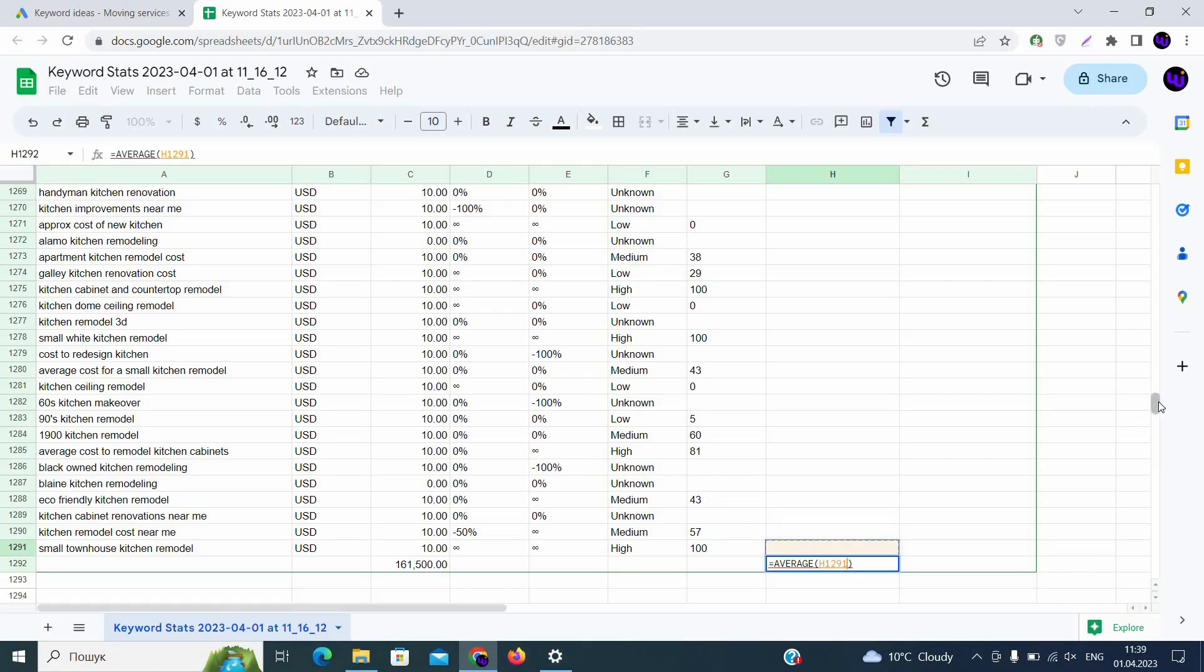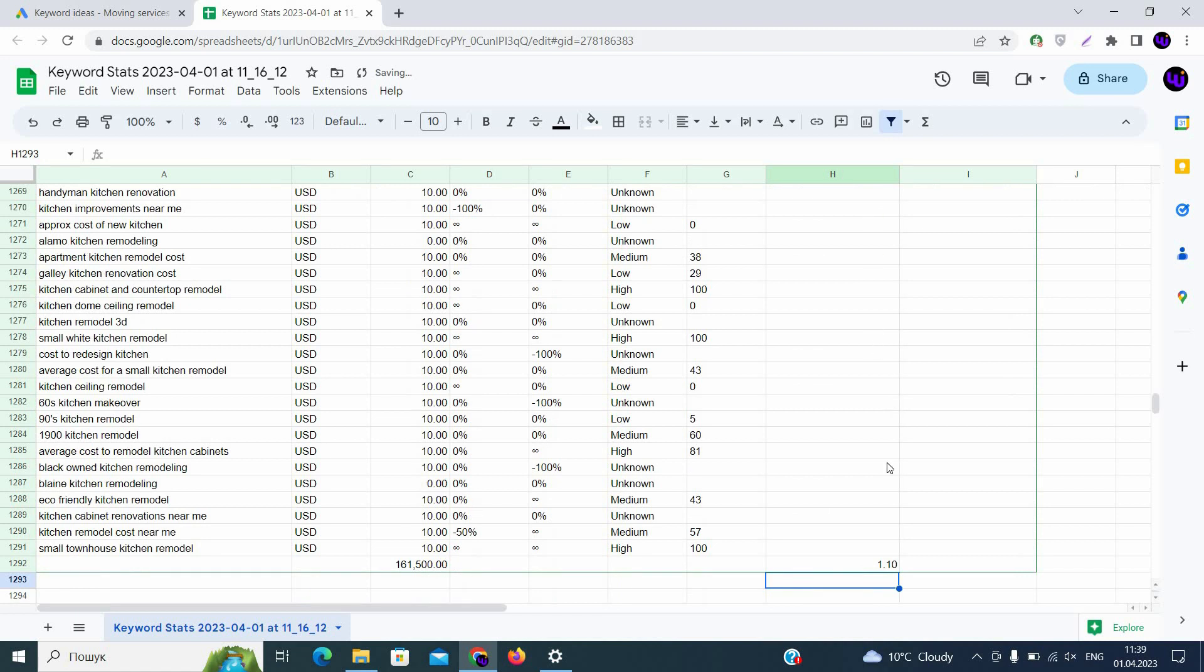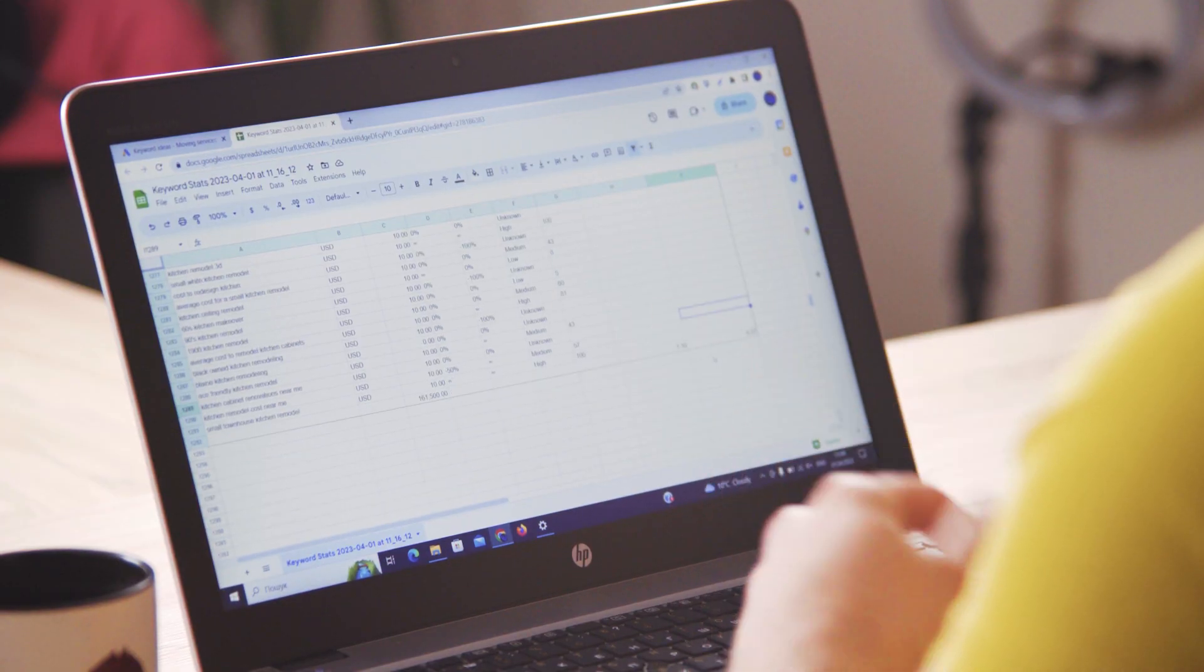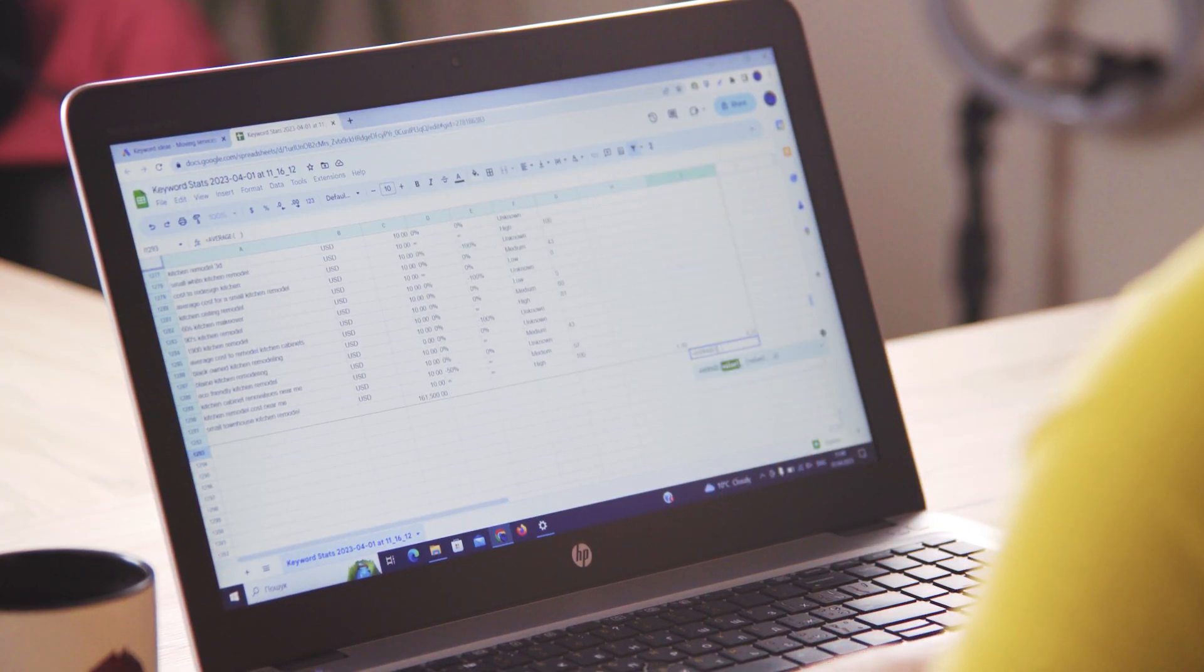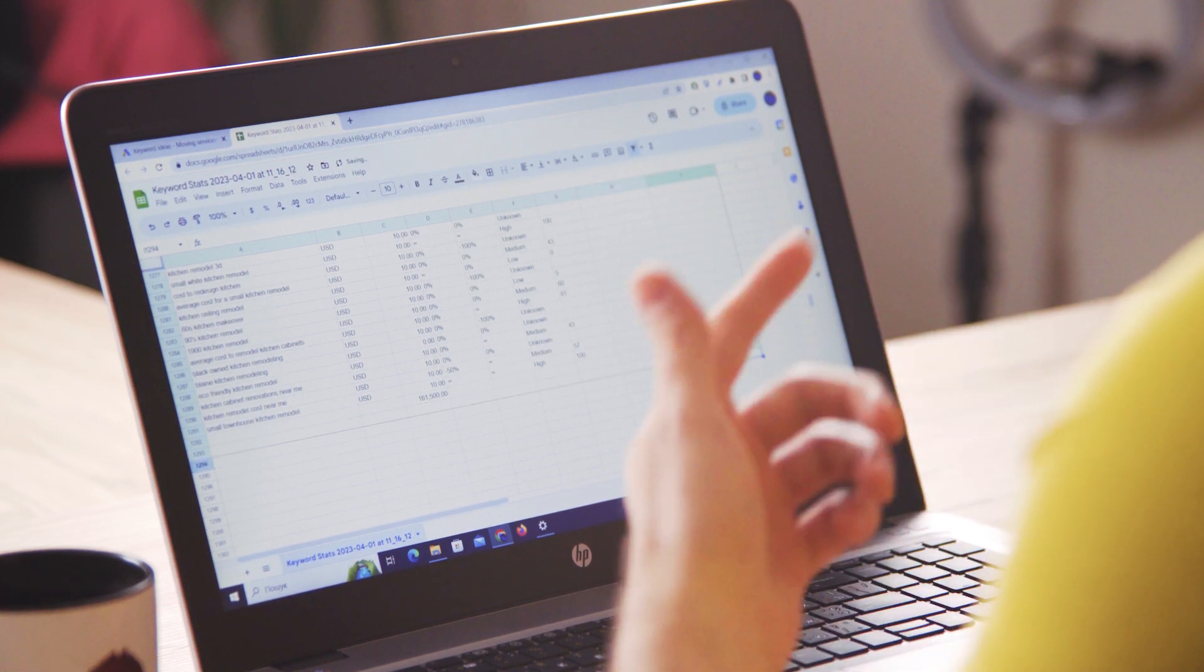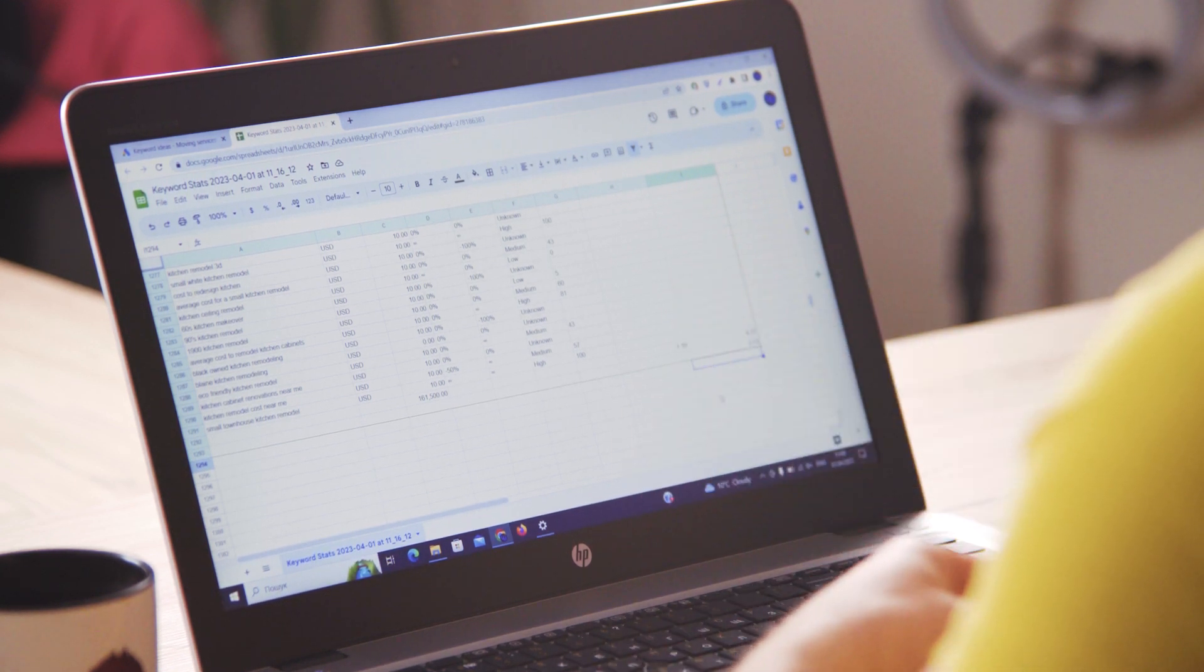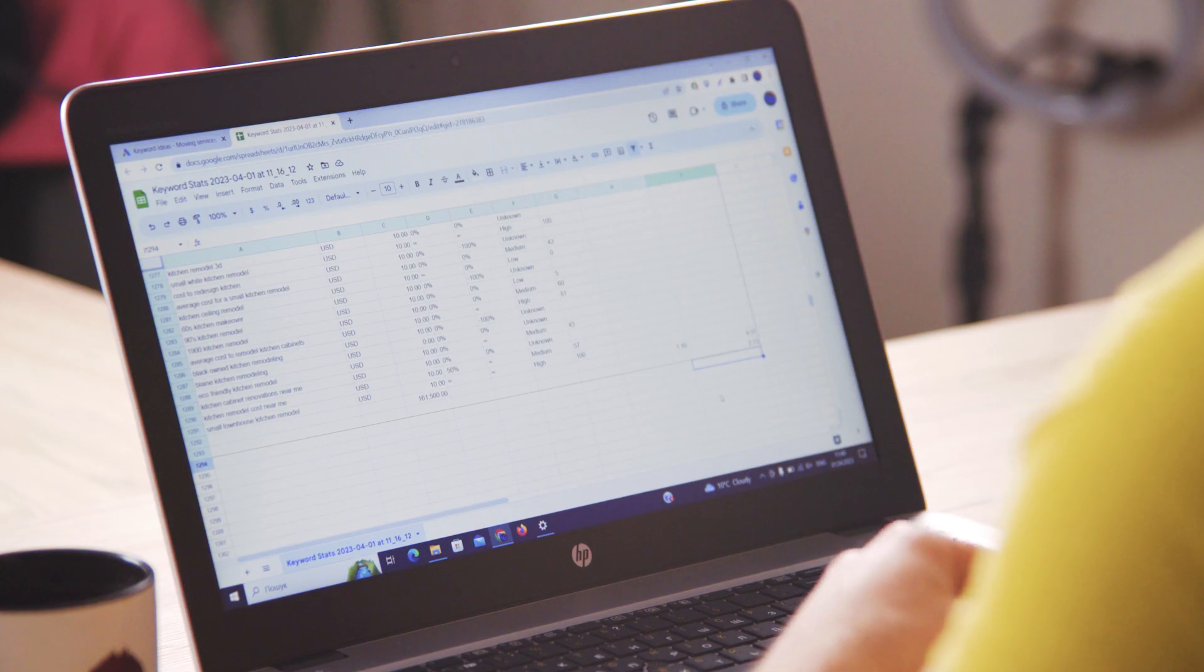Now we can calculate the average for our bids, for low range bids that we already discussed. We are clicking here and calculating average of all bids that we have. Here is the average low range bid and here is average high range bid. So for all these keywords for this list, we know that we will pay for a click on average on Google from $1.10 to $4.37. And we can calculate average between those two values. So we are using average function as well to calculate the average between them. So on average, we will pay for a click on Google ads for this list of keywords around $2.73.